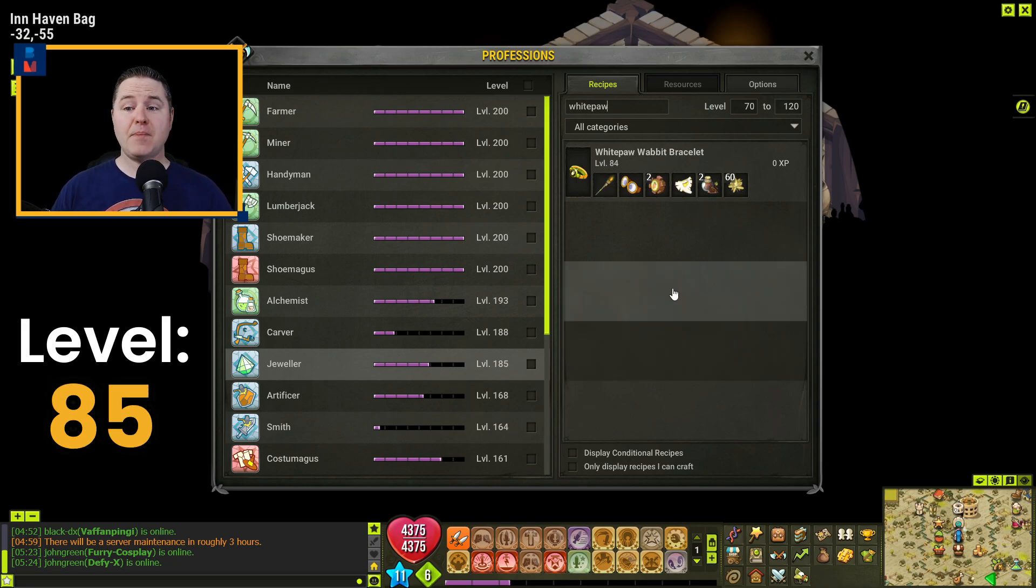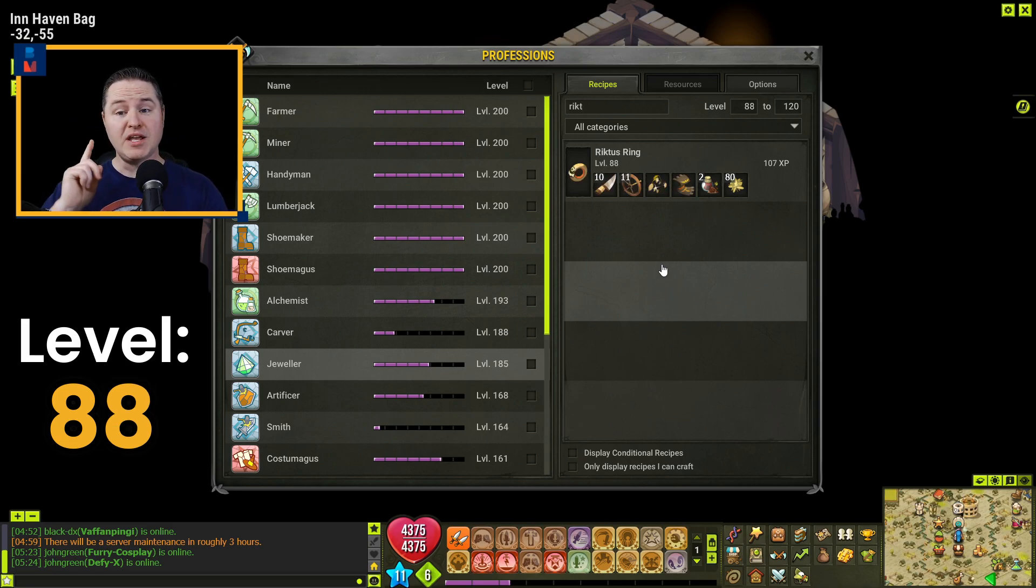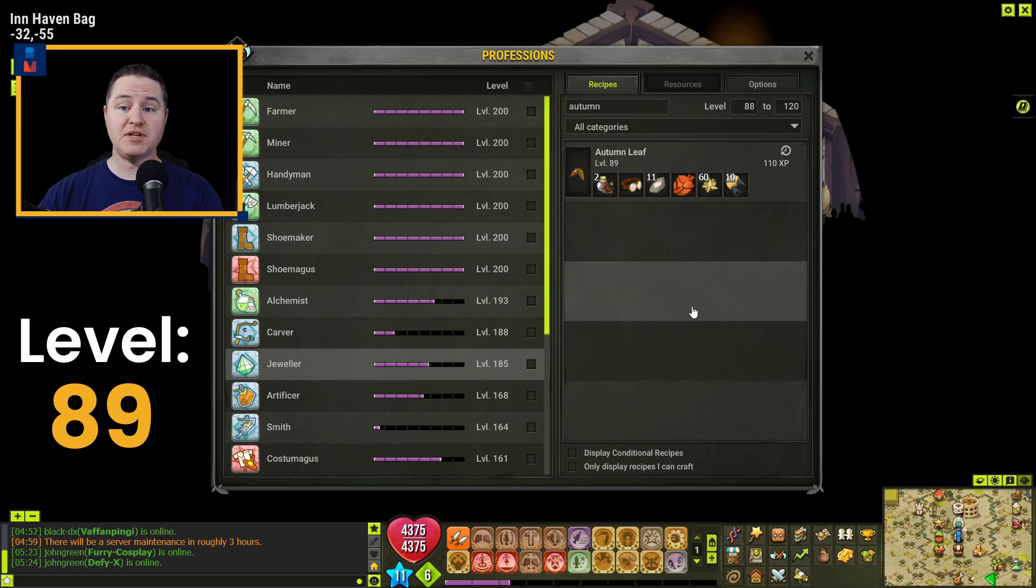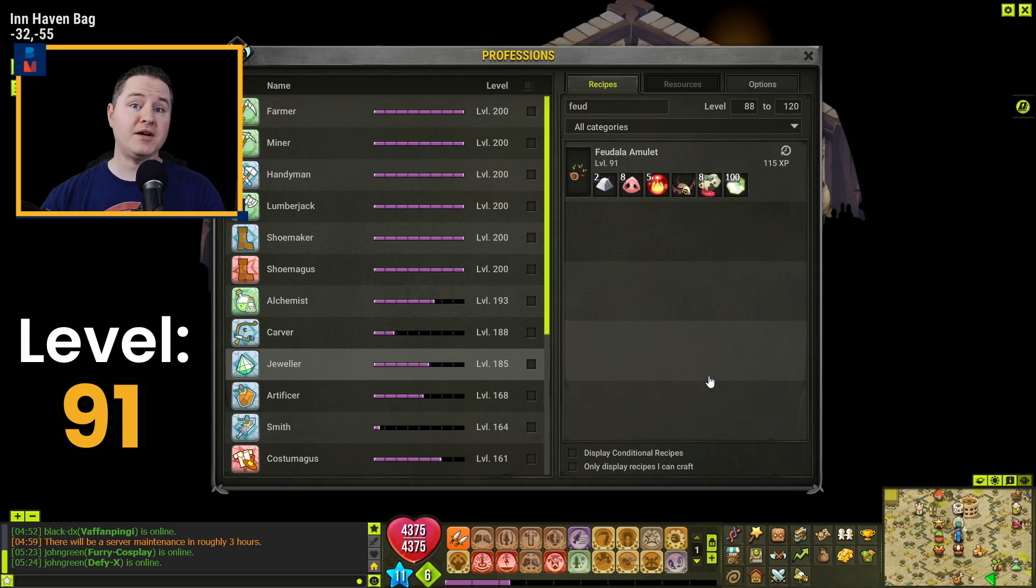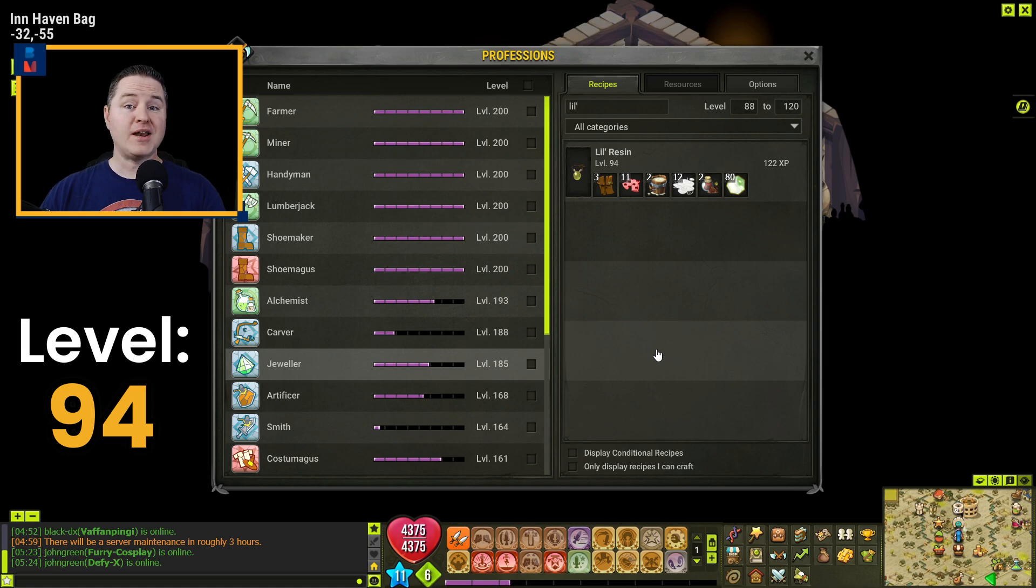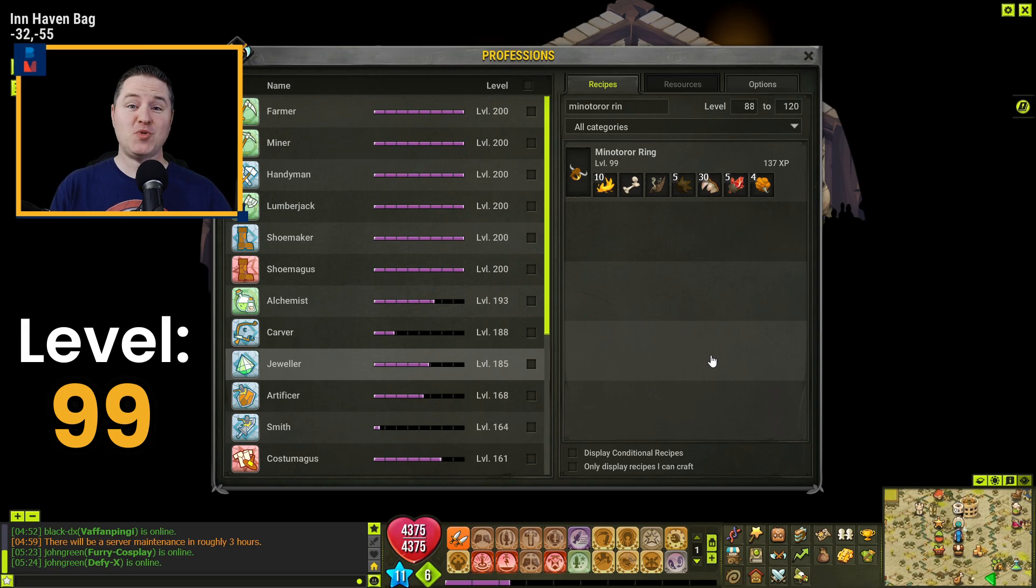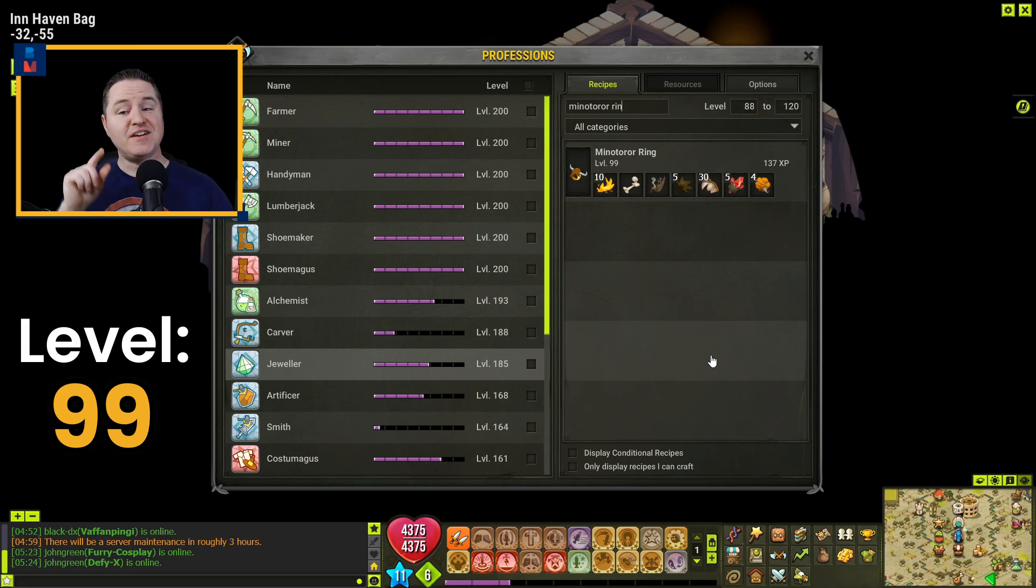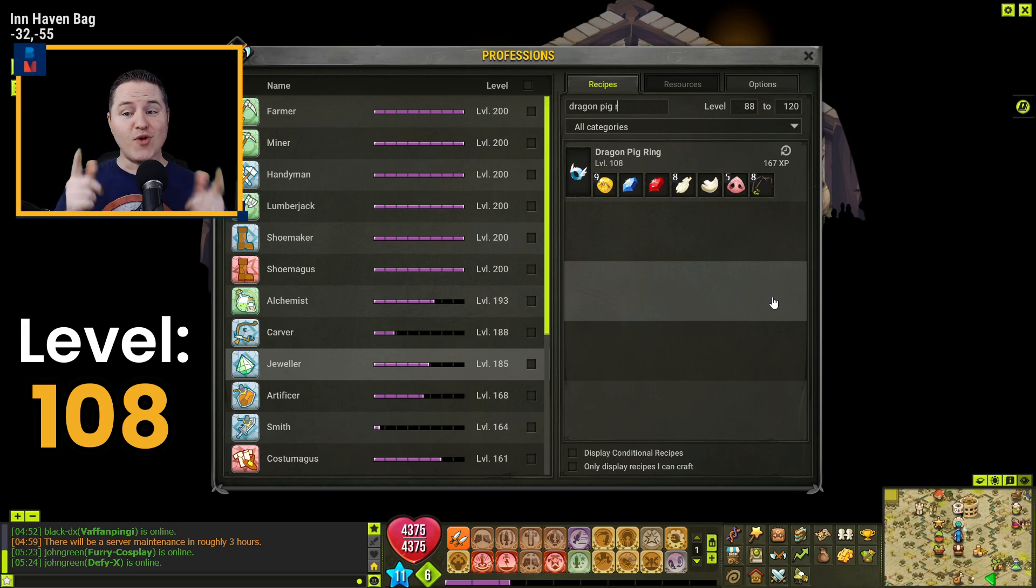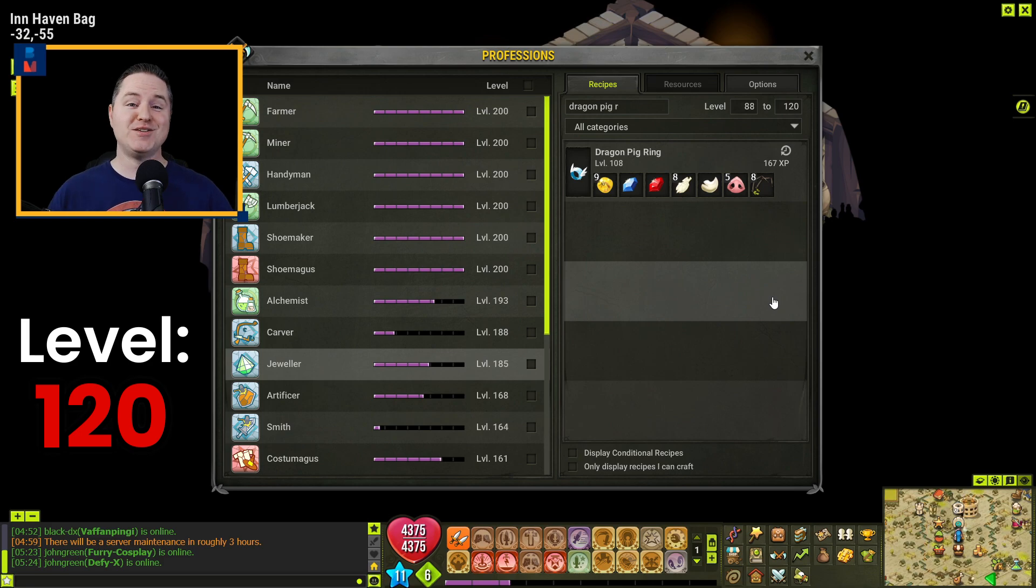You're going to get to level 88 by crafting four of the Whitepaw Wabbit Bracelets. You're going to get to 89 by making one Rictus Ring. You'll get yourself to 91 by crafting two Autumn Leaf Amulets. A small little jump to 93 by crafting two Feudala Amulets. You'll get to 94 by crafting one Spinner Ring. Get right up to 95 by crafting one Little Resin. And you're going to make a little jump here to 99 by crafting five Winter Leaf Amulets. And believe it or not, these last 21 levels will be made by two crafts. We're going to get all the way to 108 by crafting 15 Minotaur Rings. And the final jump here all the way to level 120 is going to be through the use of Dragon Pig Rings where you are going to try to make 28 of these bad boys to get all the way up to 120.